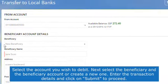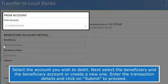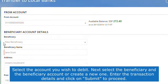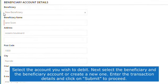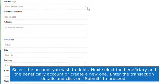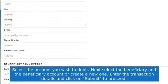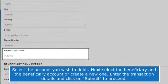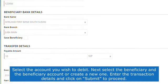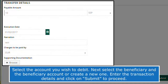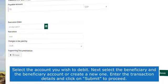Select the account you wish to debit. Next, select the beneficiary and the beneficiary account, or create a new one. Enter the transaction details and click Submit to proceed.